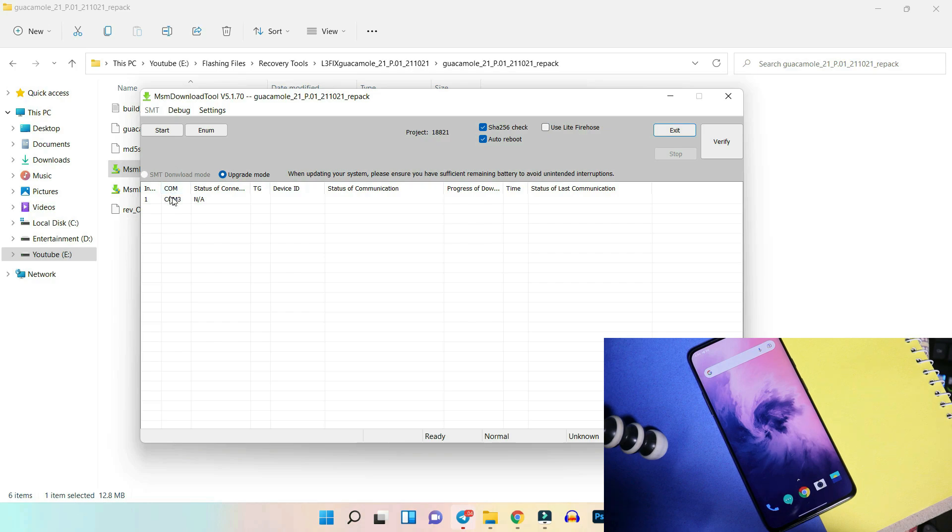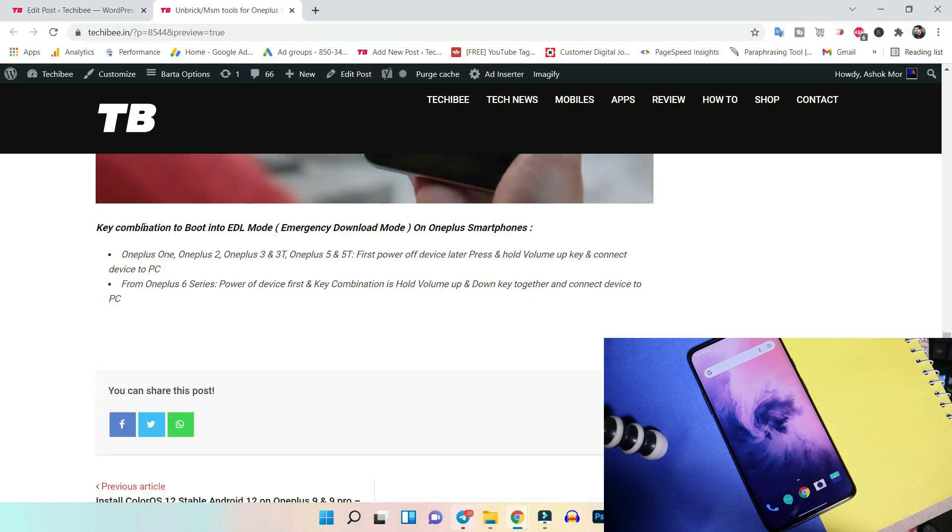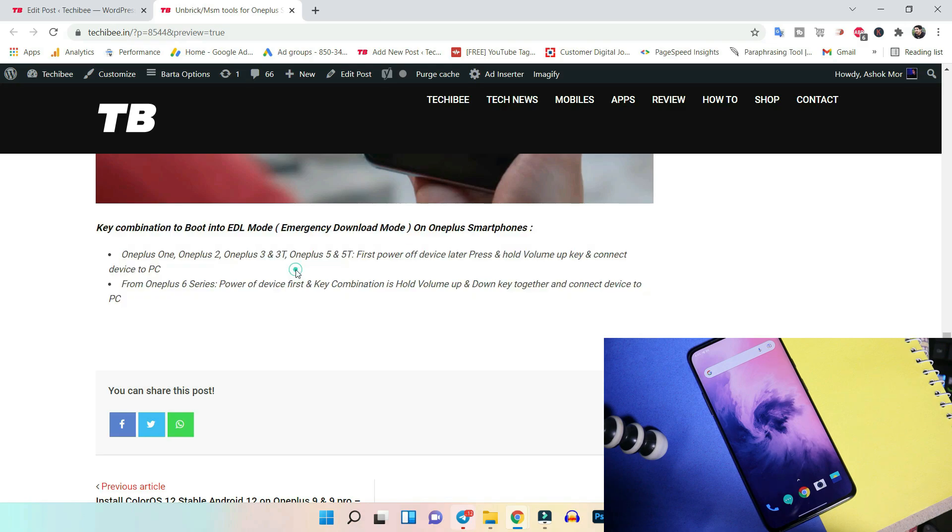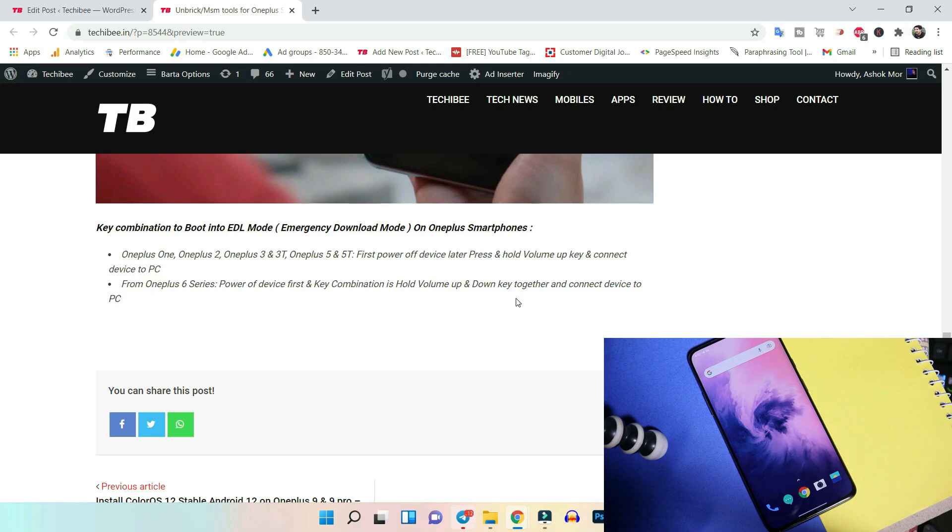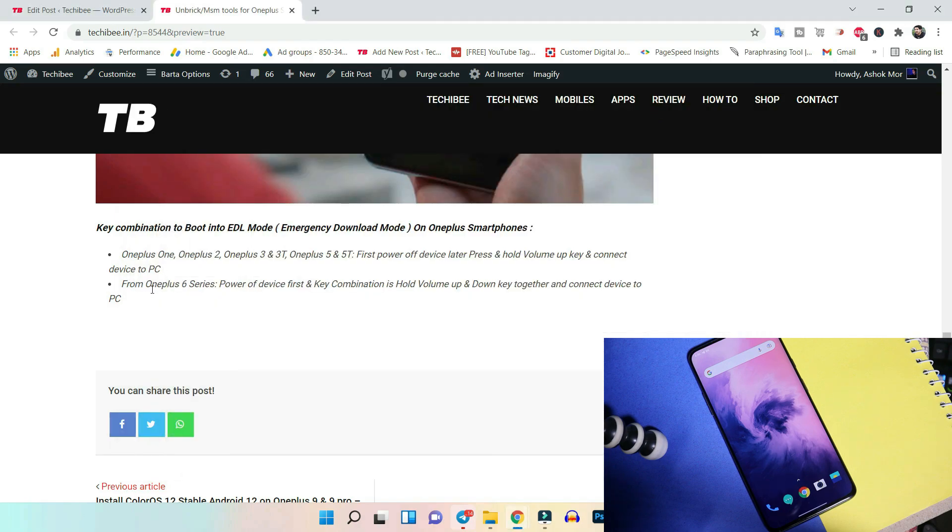After that a window will pop up and if you don't see anything here under COM, then there's an issue with the Qualcomm drivers. As I said, just follow this video guide, this will help you fix the Qualcomm drivers. To use MSM tool we need to boot a device into EDL mode, which is Emergency Download Mode. Here are the key combinations of all OnePlus phones by which you can boot your device into EDL mode. First you have to power off your device. Starting from OnePlus 1 to OnePlus 5 series, the combination is: once the device is powered off, you need to press and hold the volume up key and then connect your device to PC.